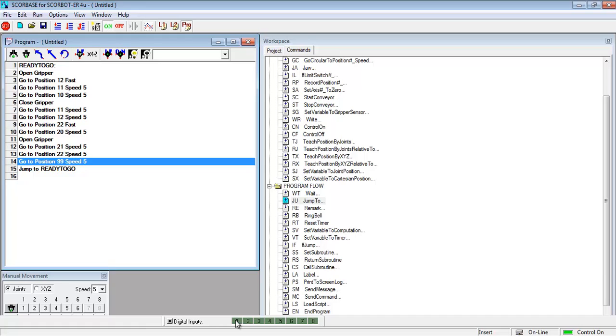So right now I have a digital input connected to the controller of the scorebot. So now when that input is activated you see you get a green light here in the dialog section. The light is also illuminated in the controller of the scorebot.